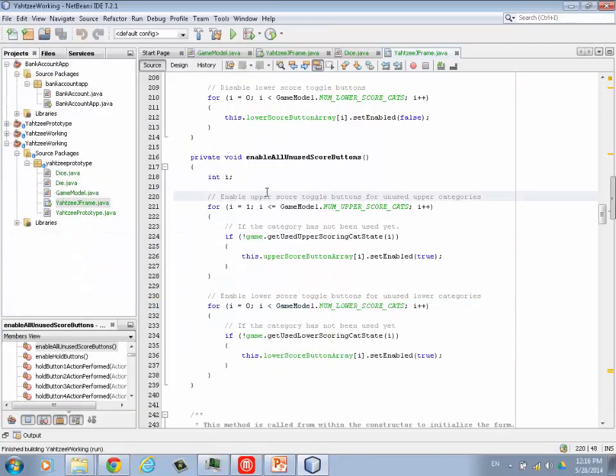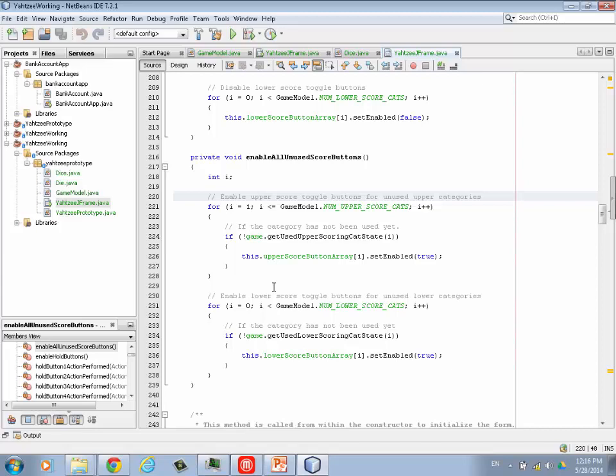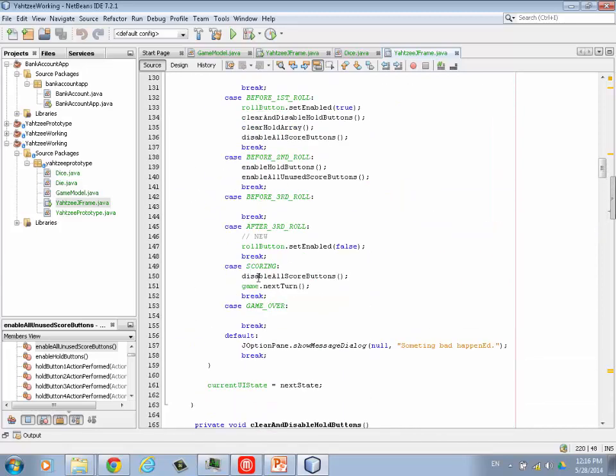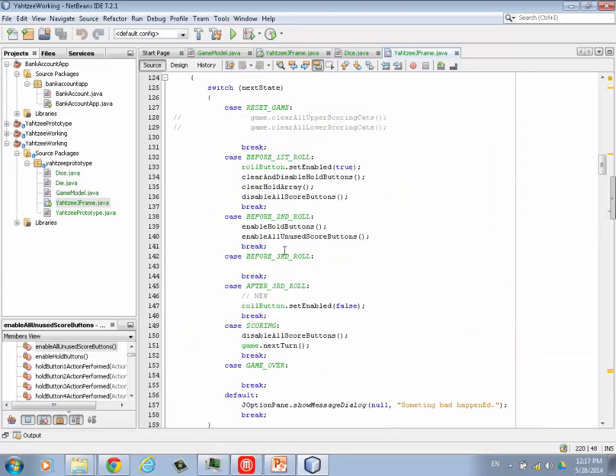How does that work? Well, this is the code about that. And I put in some comments in there, it might help out a bit. Okay, so back up to our UI state management. So we've added before the second roll, we enabled the hold buttons, we enabled all the unused score categories. I haven't done anything before the third roll. Maybe nothing needs to happen there. I can't remember. But this is new, after the third roll.